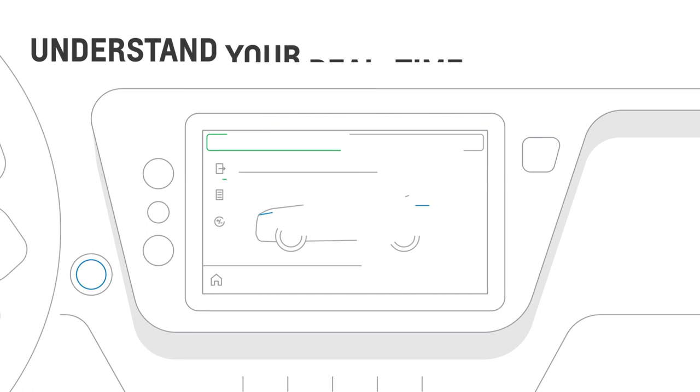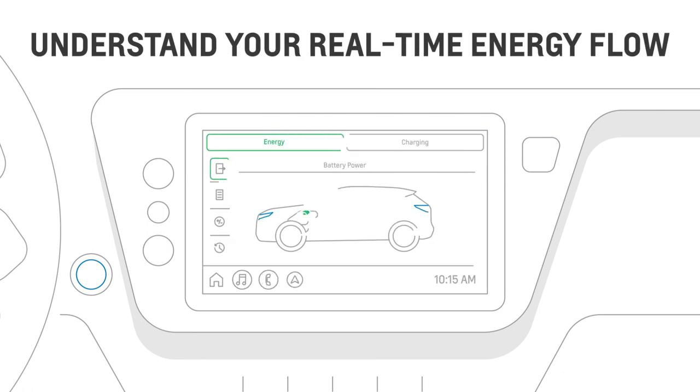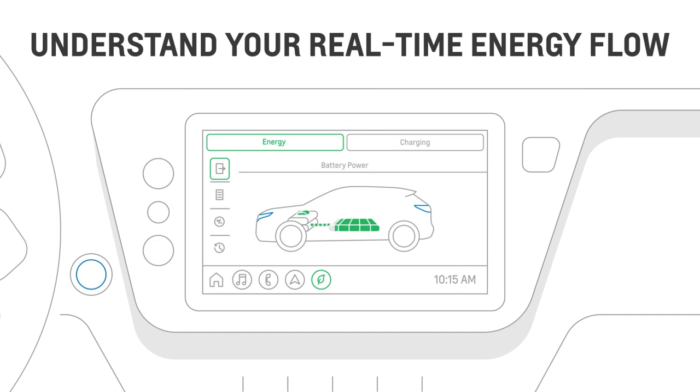For your EV's real-time energy use, the Flows screen shows when energy is being used by the motor and when energy is being delivered back to the battery through regenerative braking.